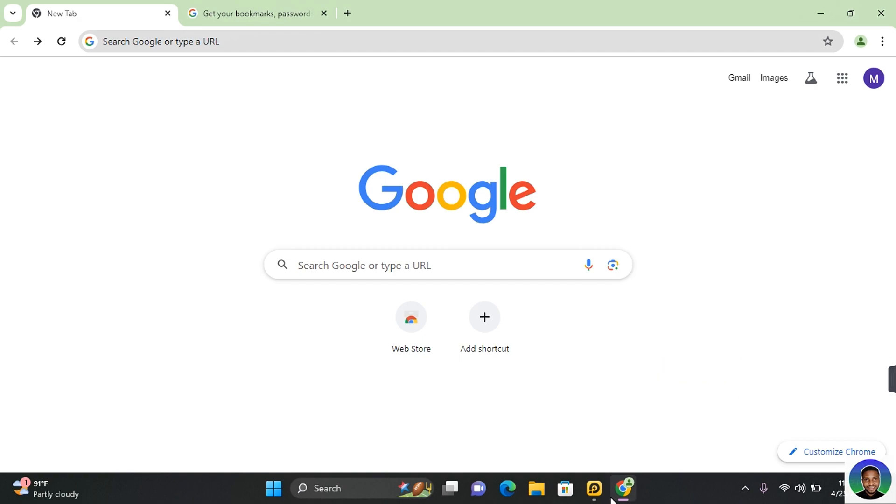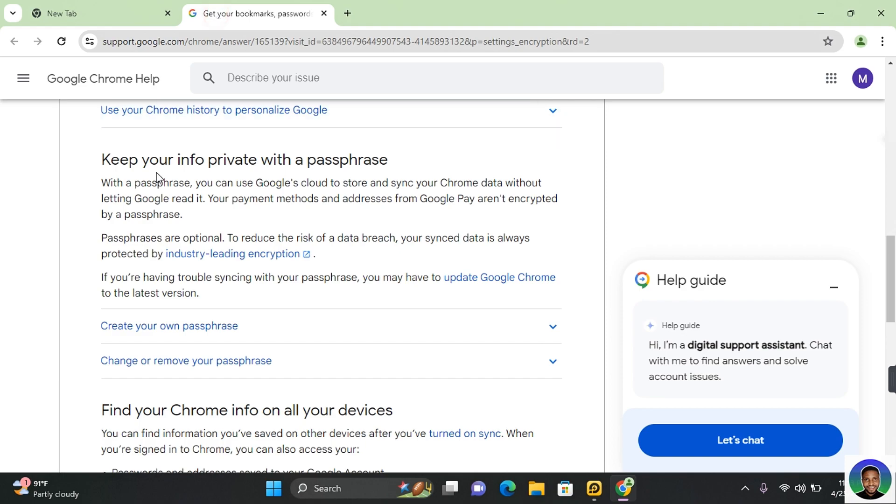In this video, I'm going to show you how to create and use Google passphrase. This will give extra layer of security to your end-to-end Google data. In a short explanation, you can keep your information private with a passphrase. And with this passphrase, you can use Google's cloud to store and synchronize your Chrome data without letting Google read it.